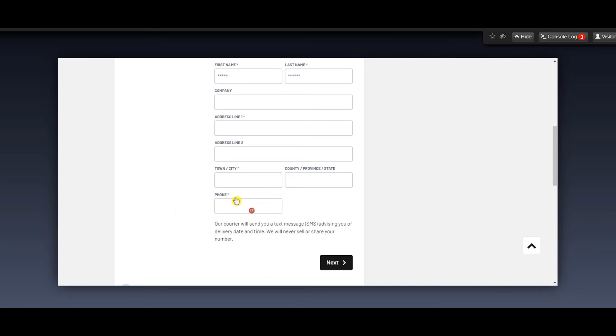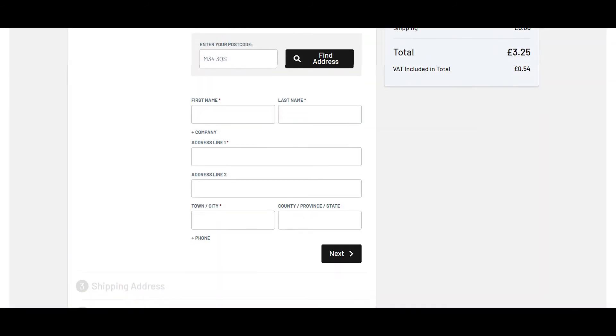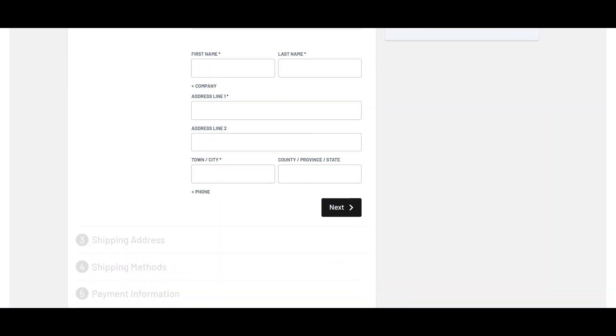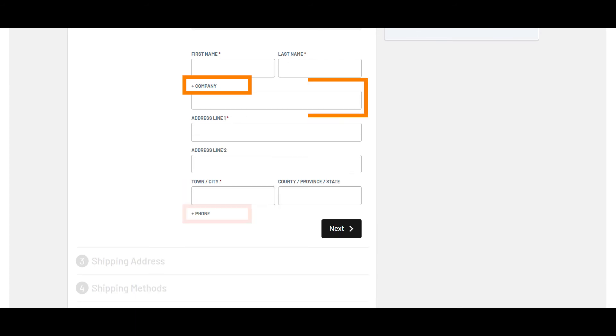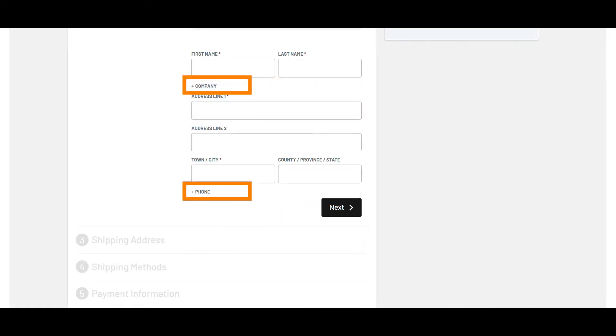I would also suggest making these form fields collapsible, which would look something like this in your checkout process. If someone wanted to add in a company name or their phone number for shipping updates, they certainly could. But since it's collapsed by default, other visitors and customers not interested in providing that information wouldn't be impacted by it.